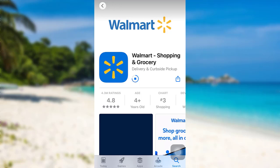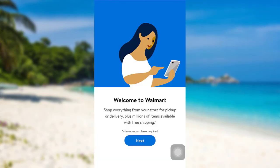Downloading Walmart on your mobile phone is very easy. So here you go — the Walmart app has been downloaded on your phone. Now to open the app, you just have to tap on 'Open'.